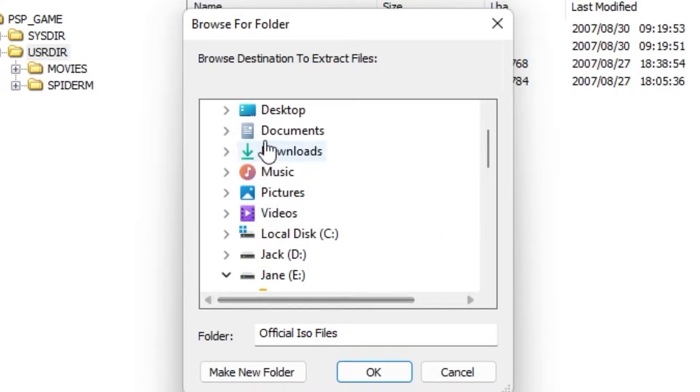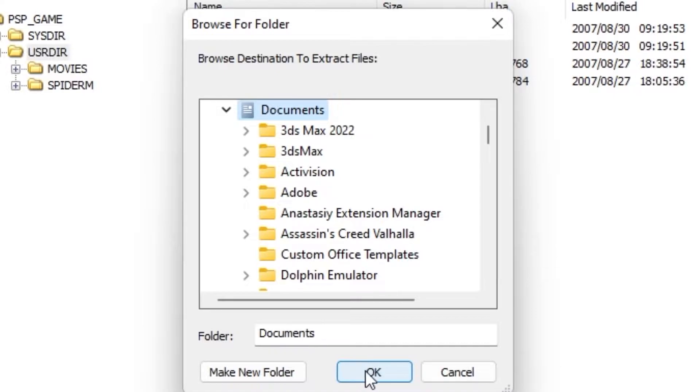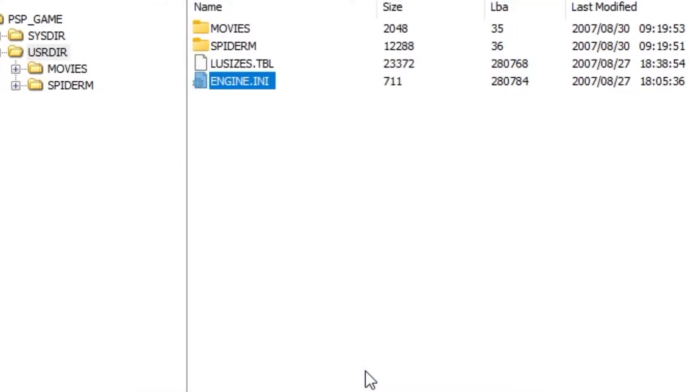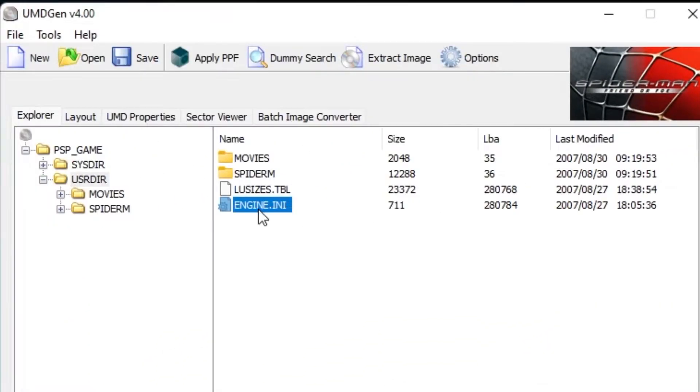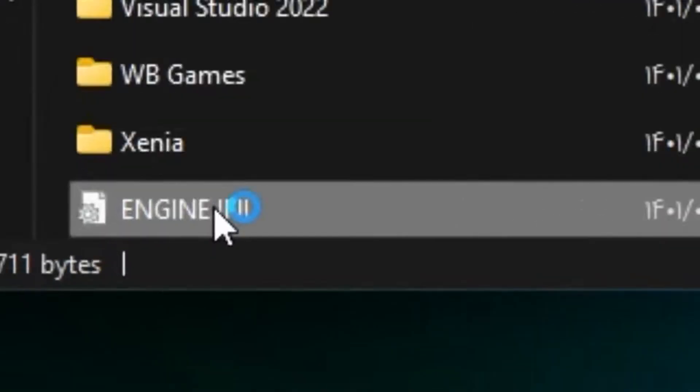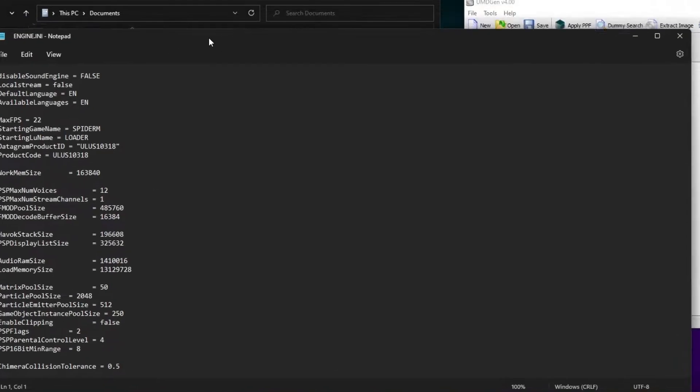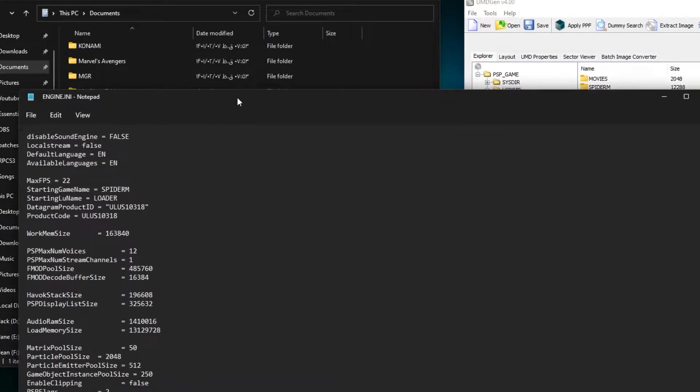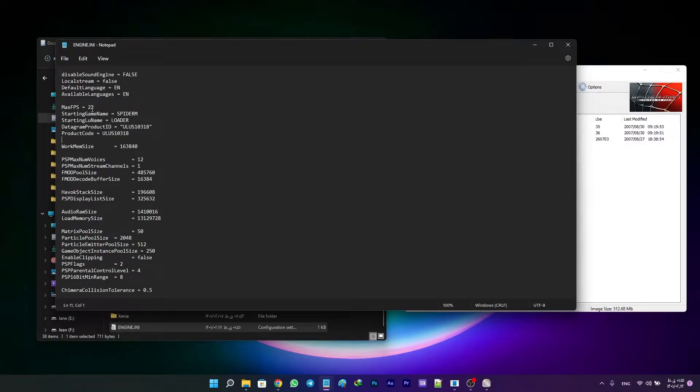After that, delete the engine file from UMD Gen and open engine.ini with your text editor. Something like this should show up. You'll see a line reading max FPS equals some number - in this case 22. This is the number at which FPS can't go above.